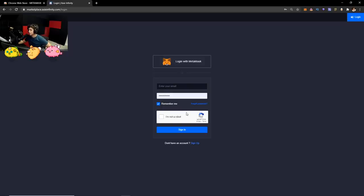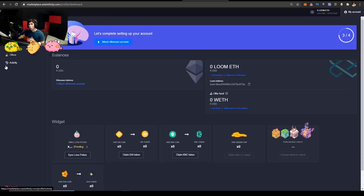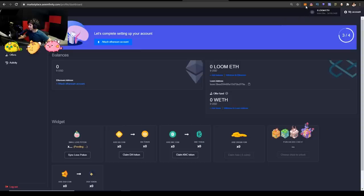The first thing that's going to pop up is log in with MetaMask. You already have a MetaMask, but create an account as well. So go to sign up. Once you create your account, you're going to get a link on your email. Make sure you check the spam folder. Sometimes it goes there. So go to finish sign up.